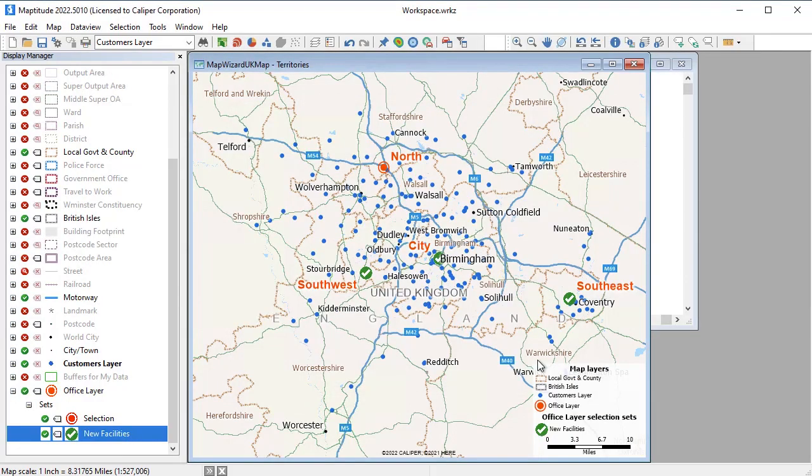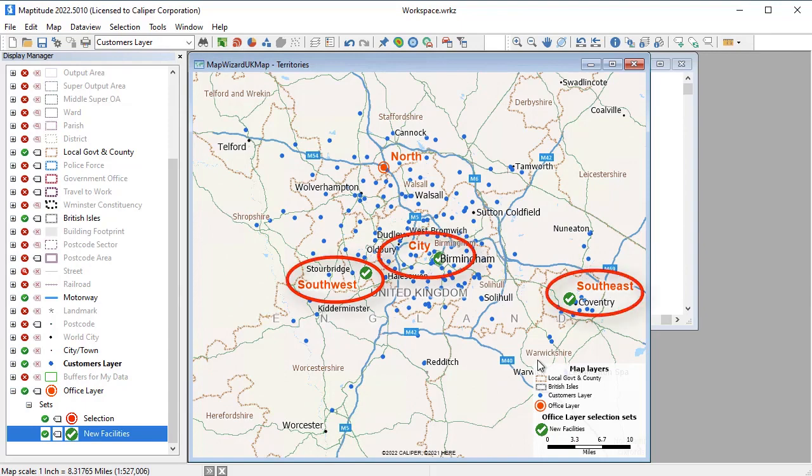In this case, Maptitude has determined that the three offices shown with the green checks will provide the best level of service.